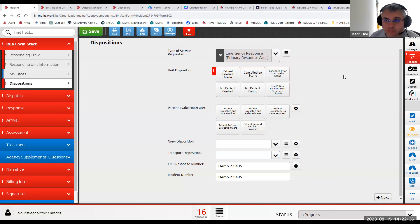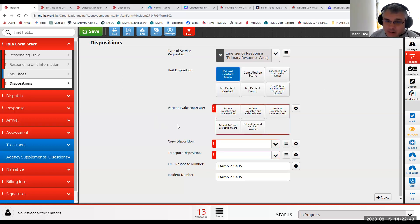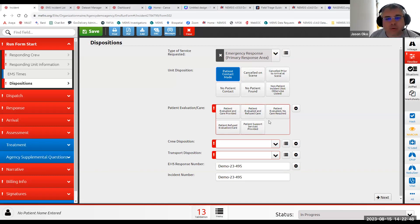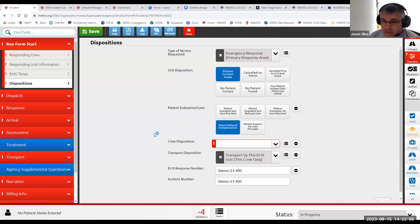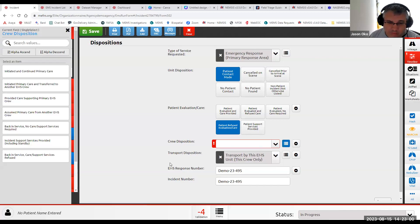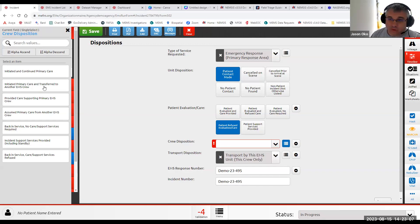One of our friends from Wyndham Fire last week pointed out an error that came up: the unit made patient contact, the patient was evaluated and refused care — no care was required or refused care and evaluation — but you transport the patient. So now you have to select the crew disposition. The values available are: initiated and continued primary care, initiated primary care, transfer to another EMS crew. That one doesn't make sense because you transported the patient.